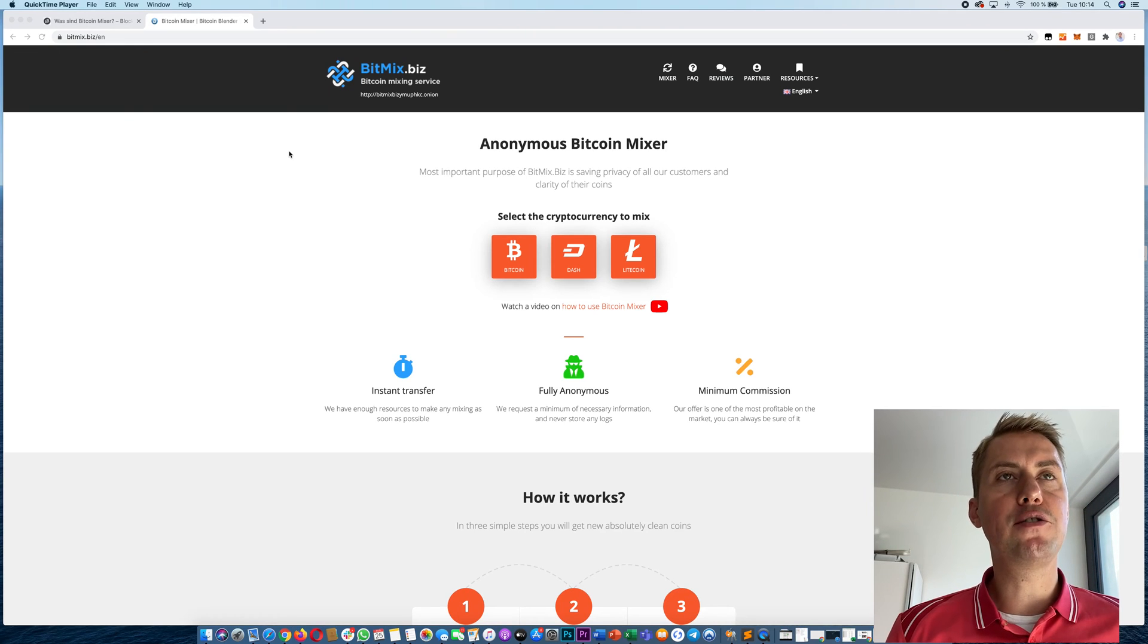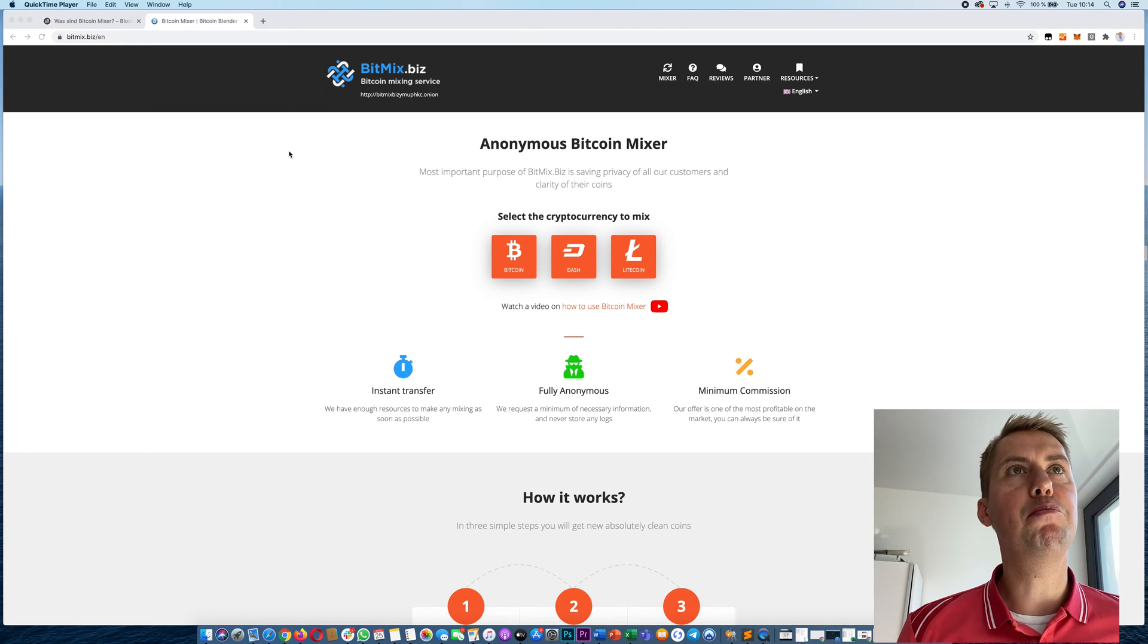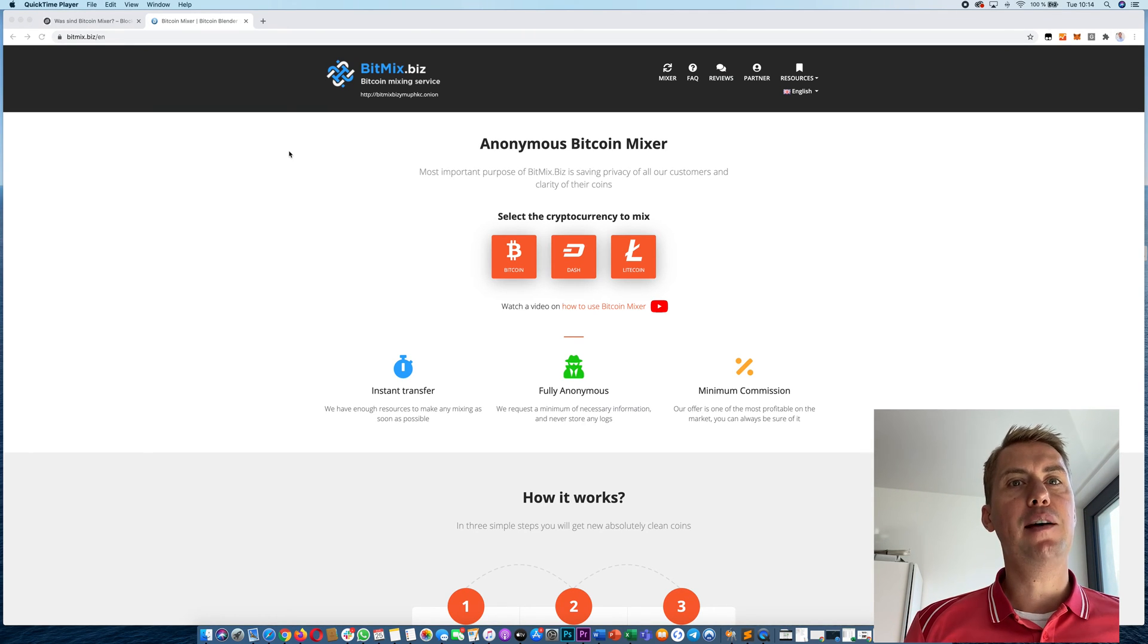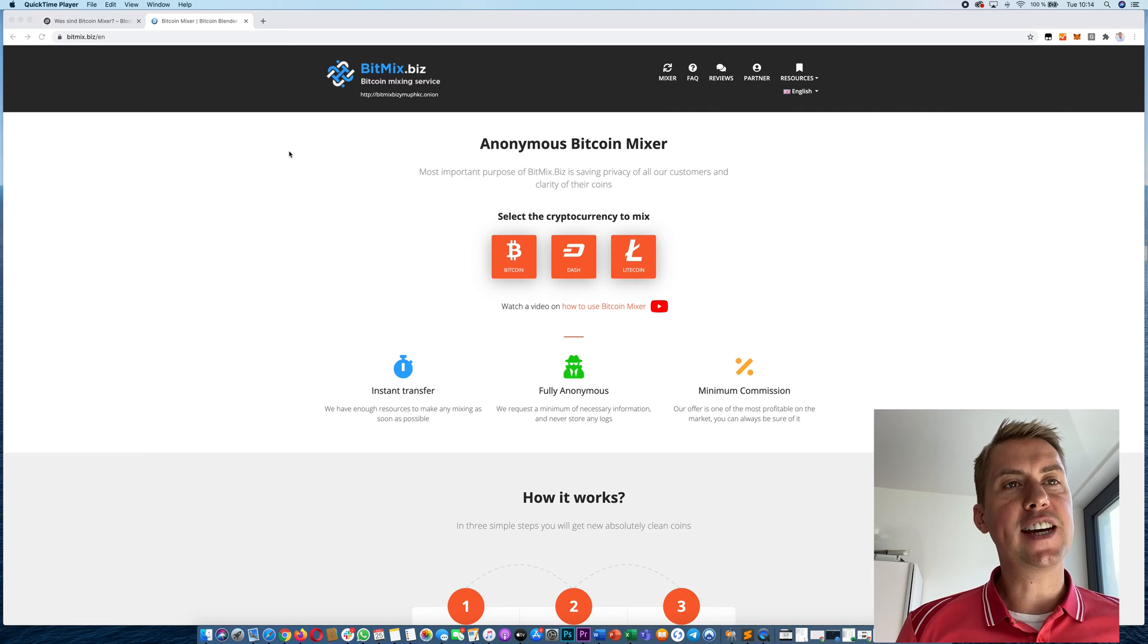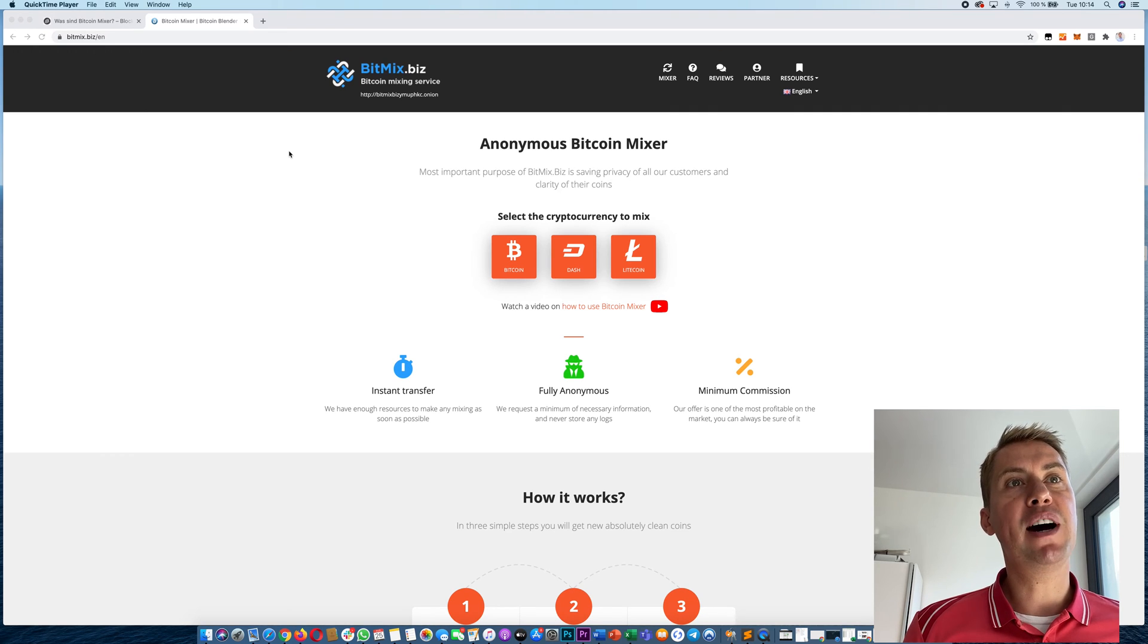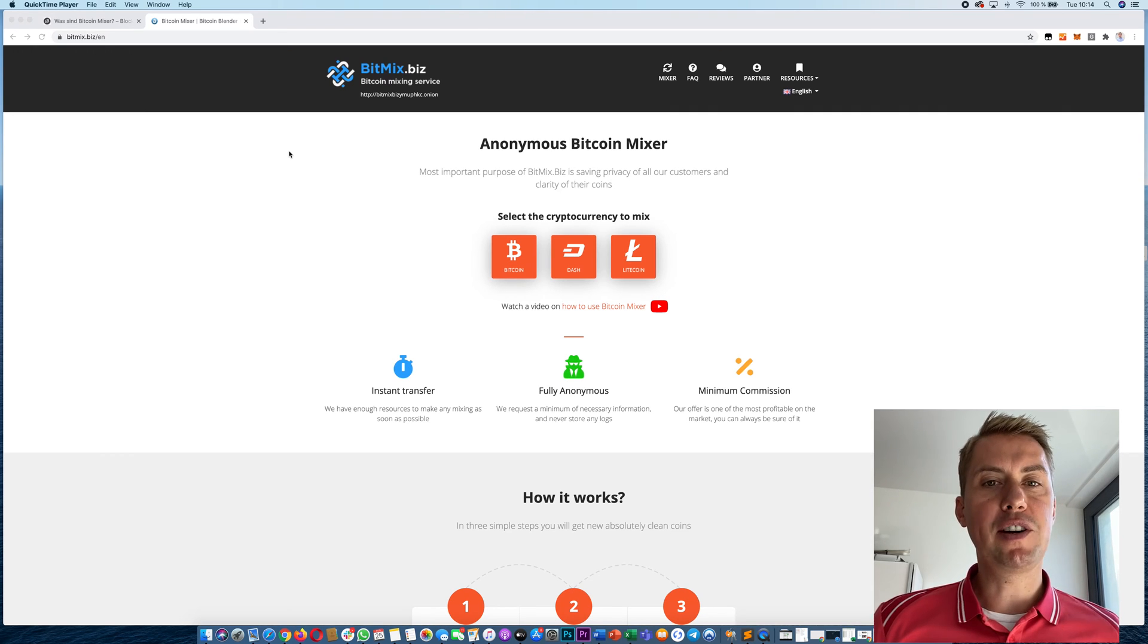Gido and I want to show you guys today how a Bitcoin mixer works. A Bitcoin mixer is actually the best way to anonymize your Bitcoins.